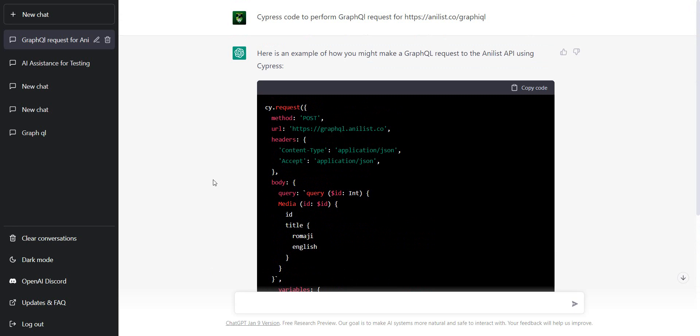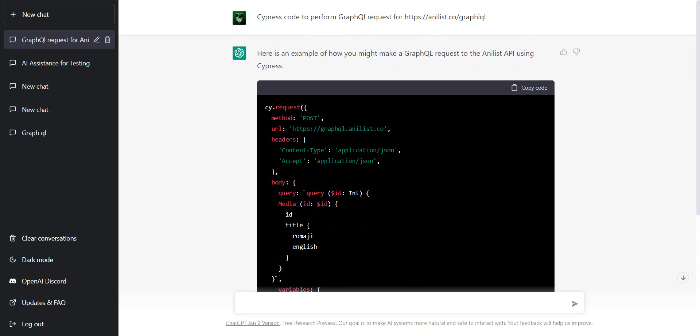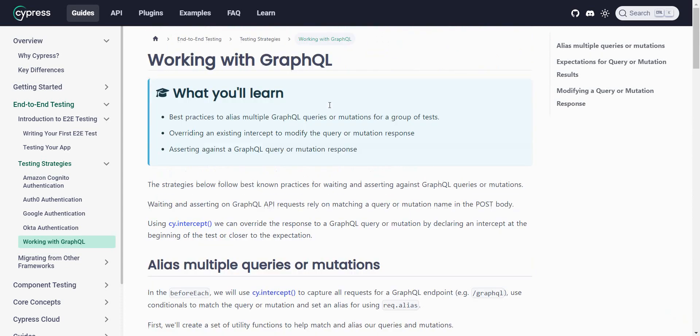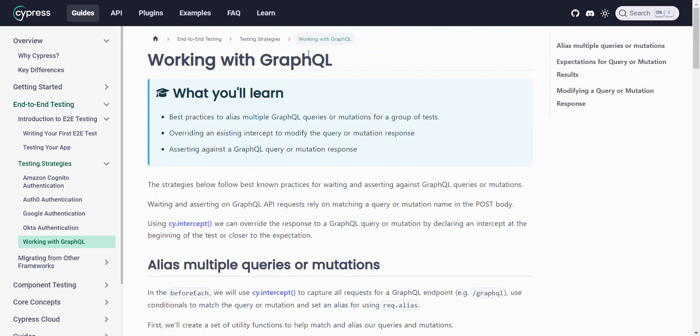Now, for the first part, I can try and understand what ChatGPT provided to me. But, I will spend a little bit more time understanding working with GraphQL APIs from the actual documentation.